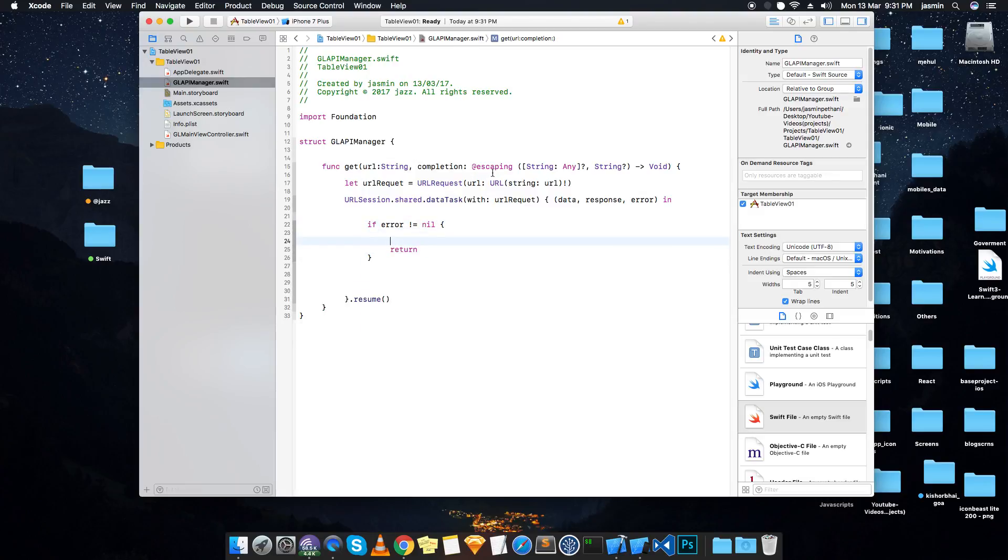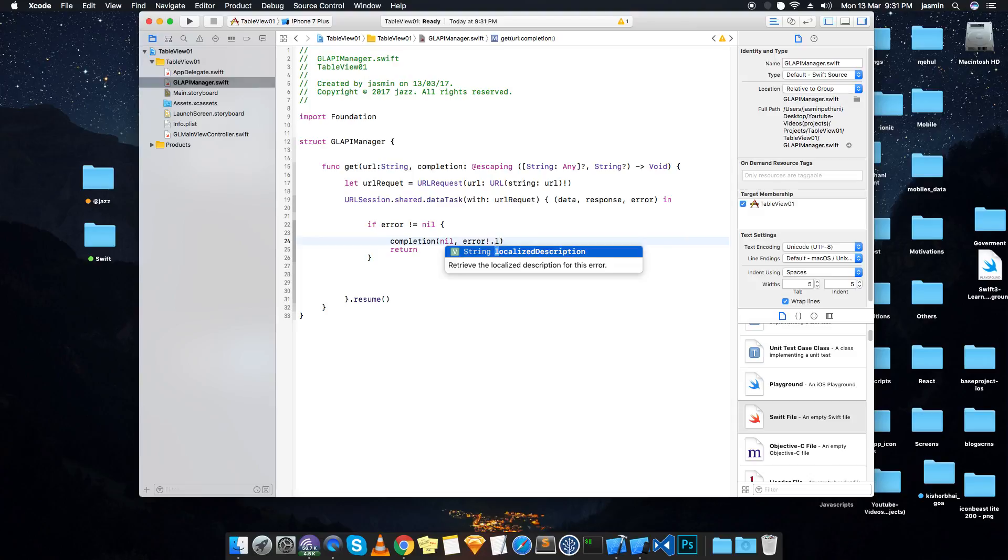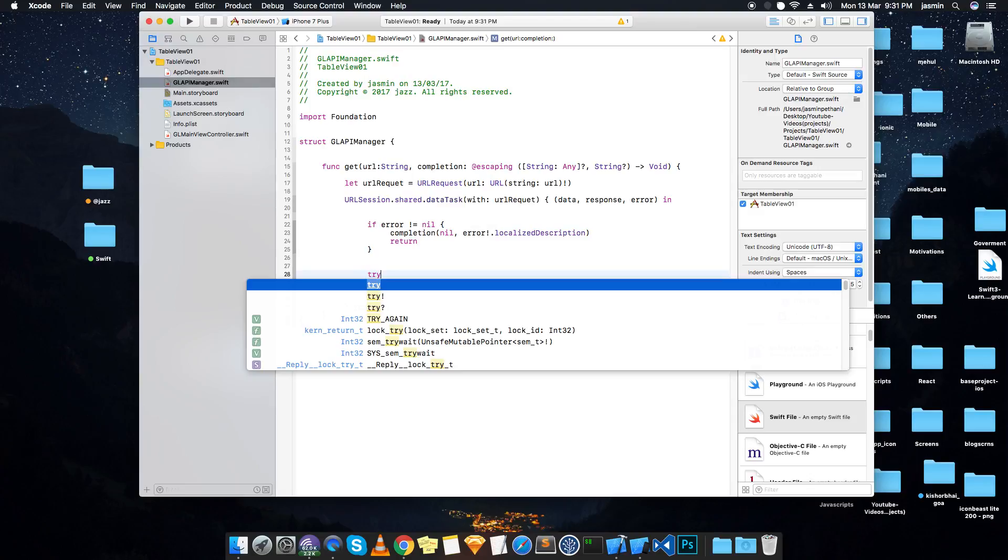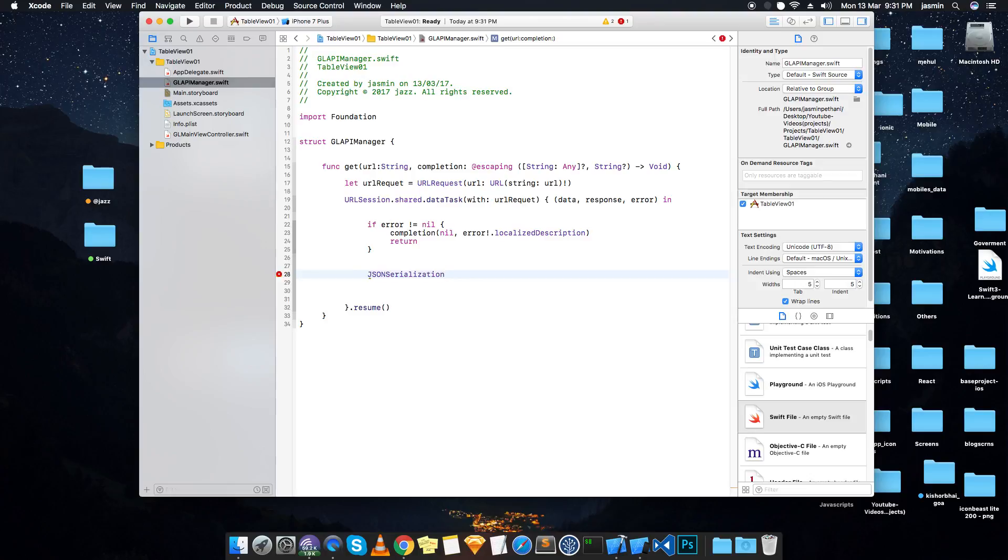Else we just pass try JSONSerialization. This is a must-use class that you have to use to parse that JSON from the data. What we have got from this URL session.